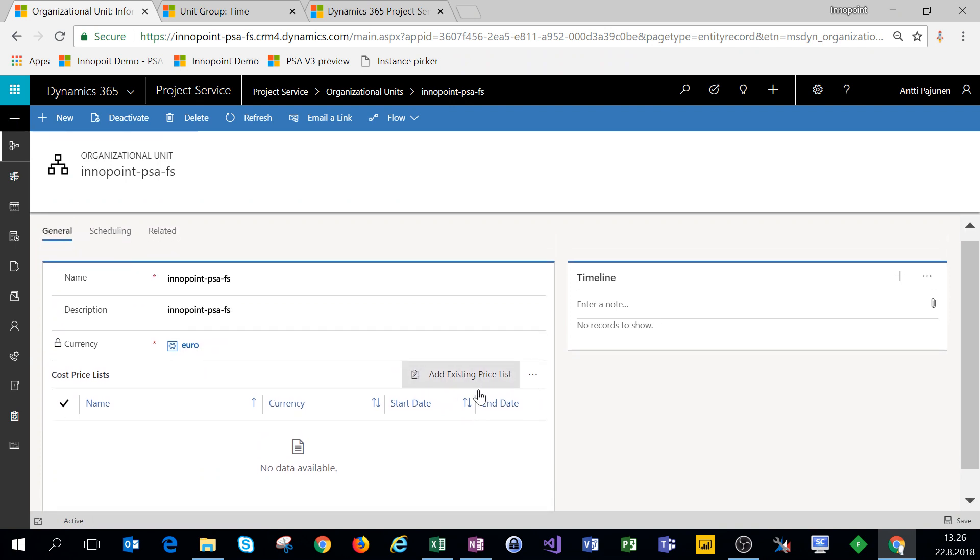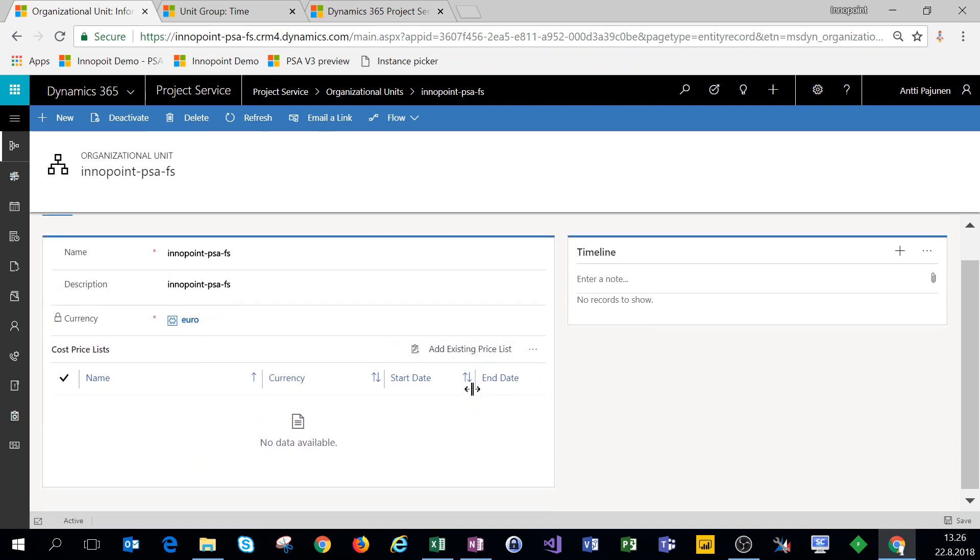We already have a single organizational unit that's all automatically set up when we install PSA, so we can just check those settings to make sure we have everything here as it should. At the moment we don't have cost price lists yet. We'll go through those on another video where we're setting up price lists, so for now the organizational units won't have a cost price list tied to them.